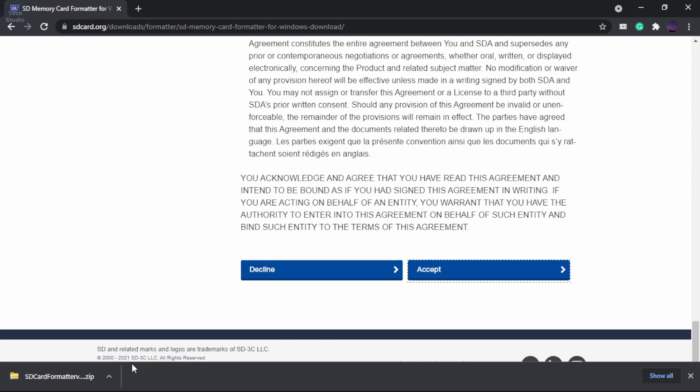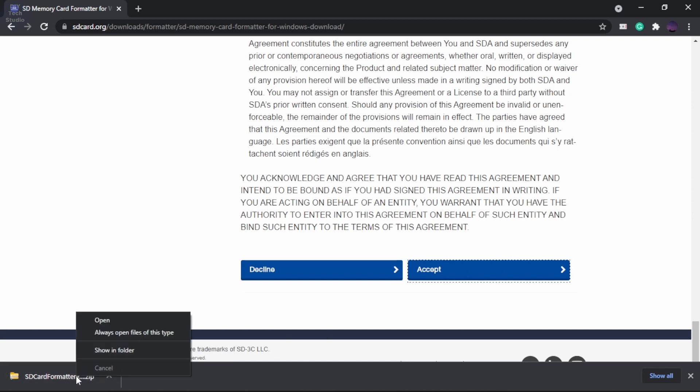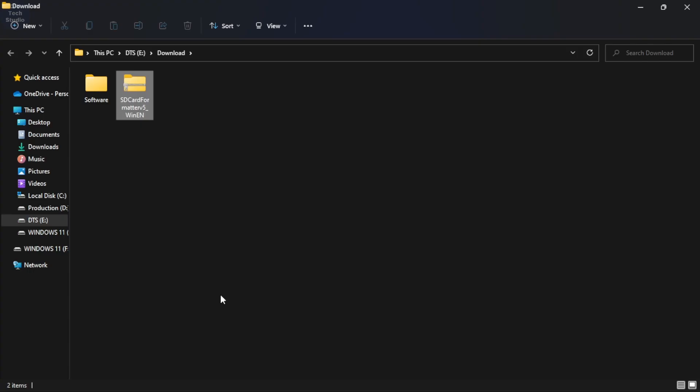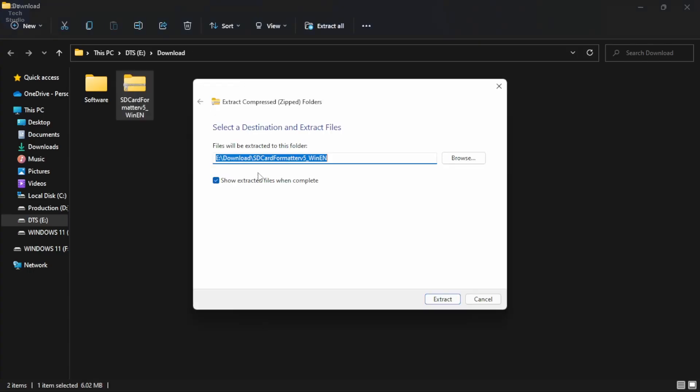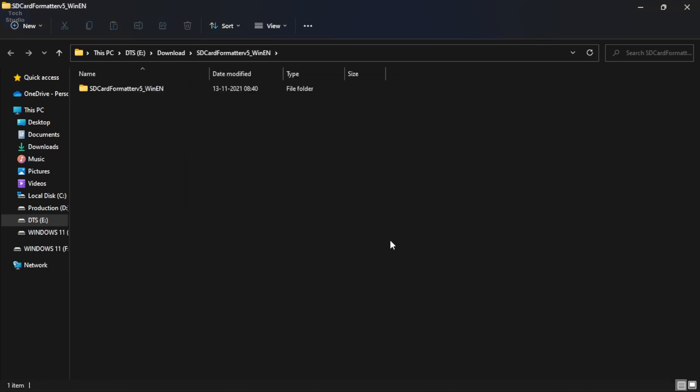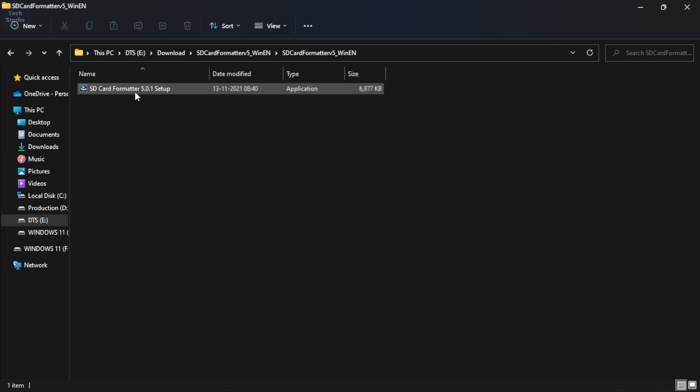Next, go to the downloads folder and unzip it. Next, double click on the file to start the installation.